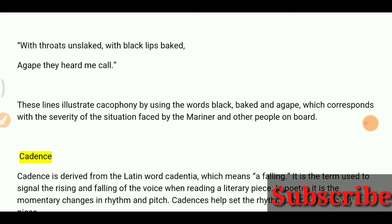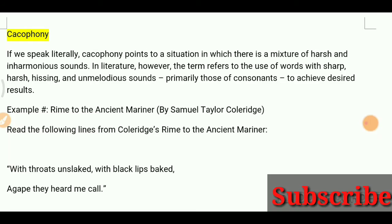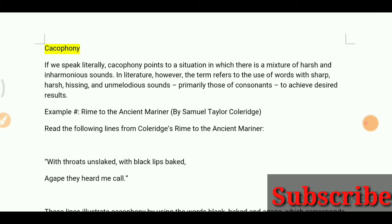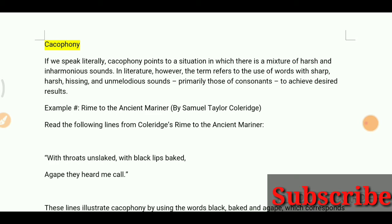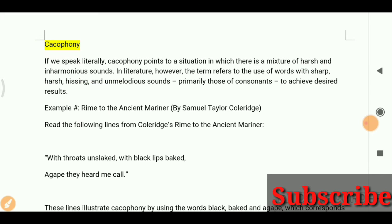Today we will see cadence and cacophony. If we speak literally, cacophony points to a situation in which there is a mixture of harsh and inharmonious sounds. In literature, however, the term refers to the use of words with sharp, harsh, hissing and unmelodious sounds.